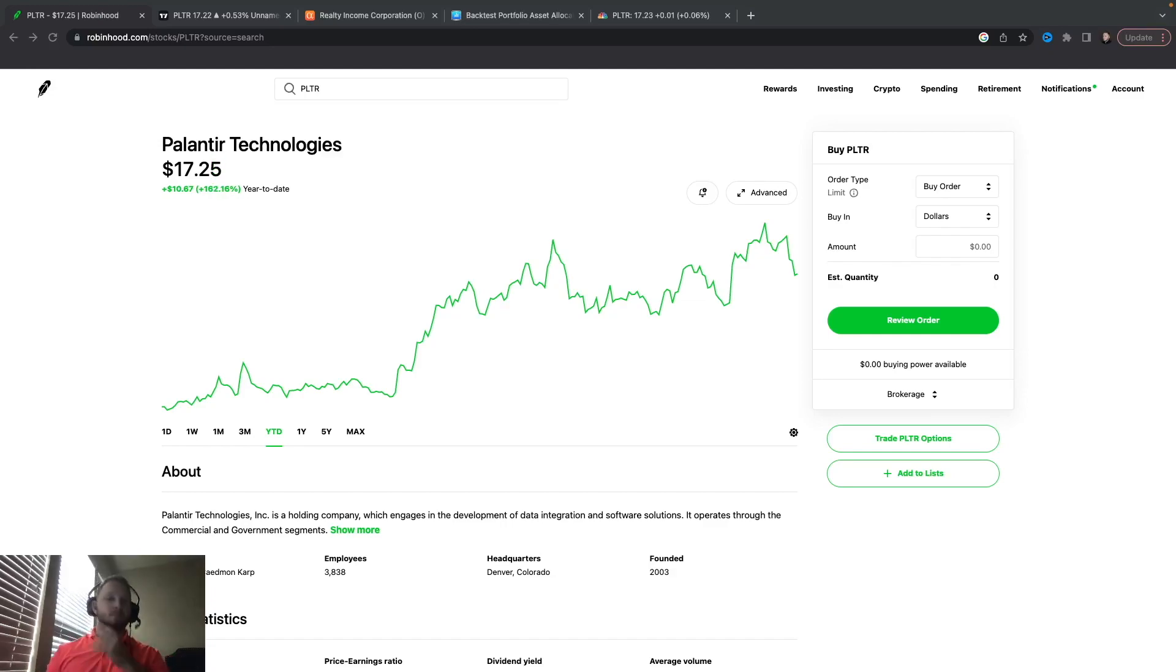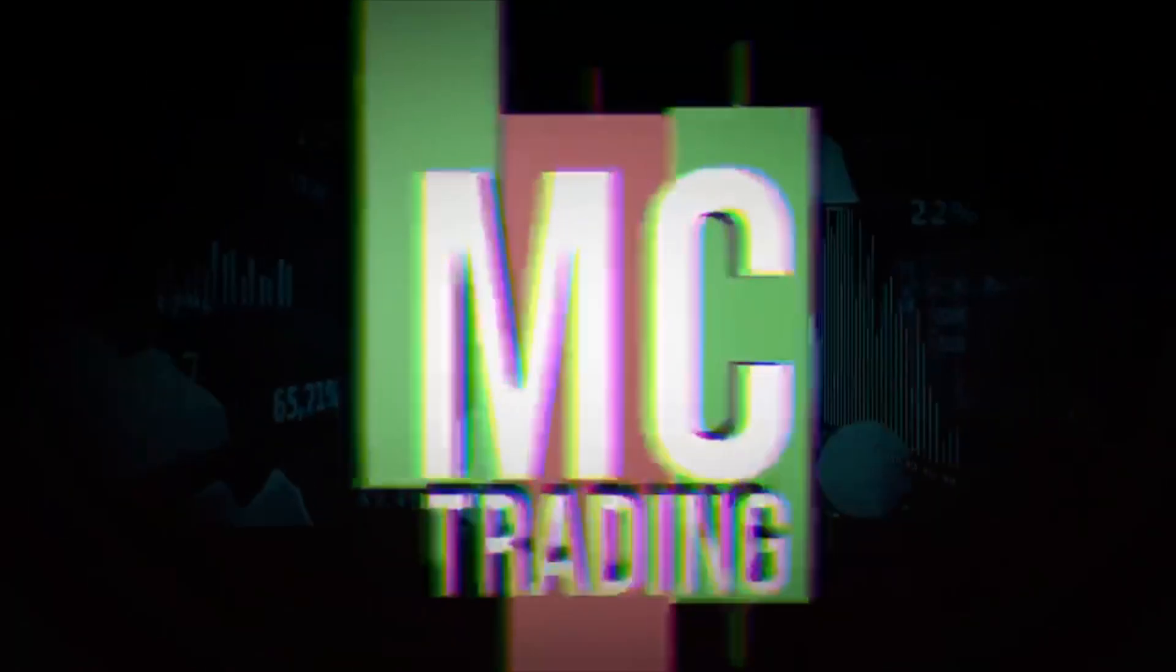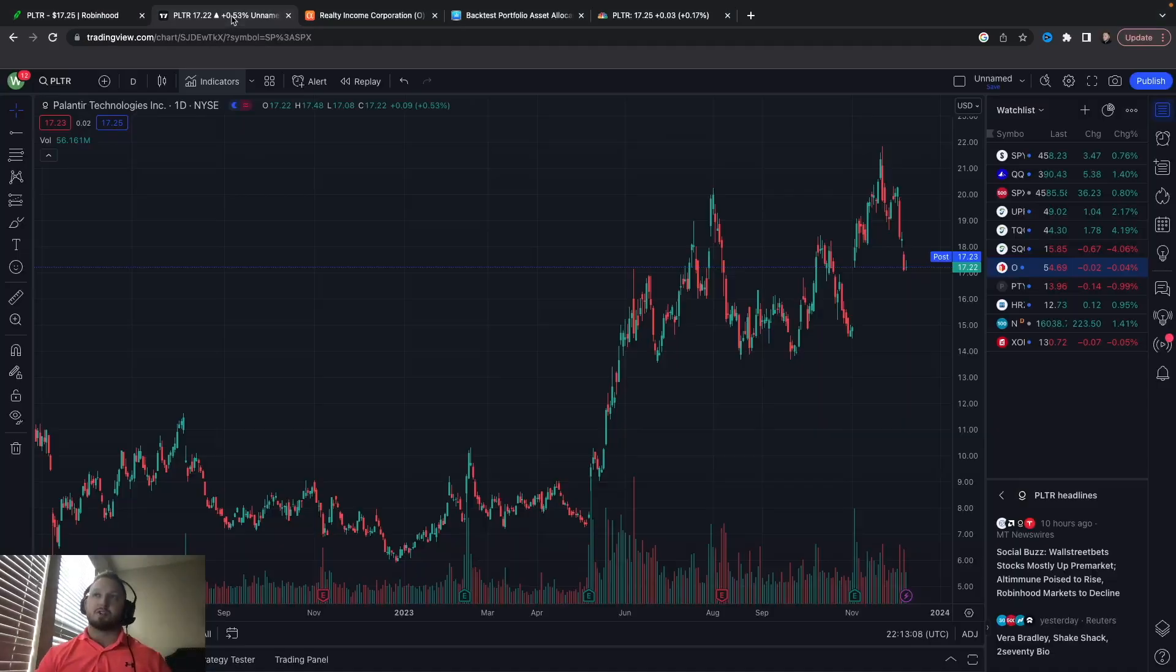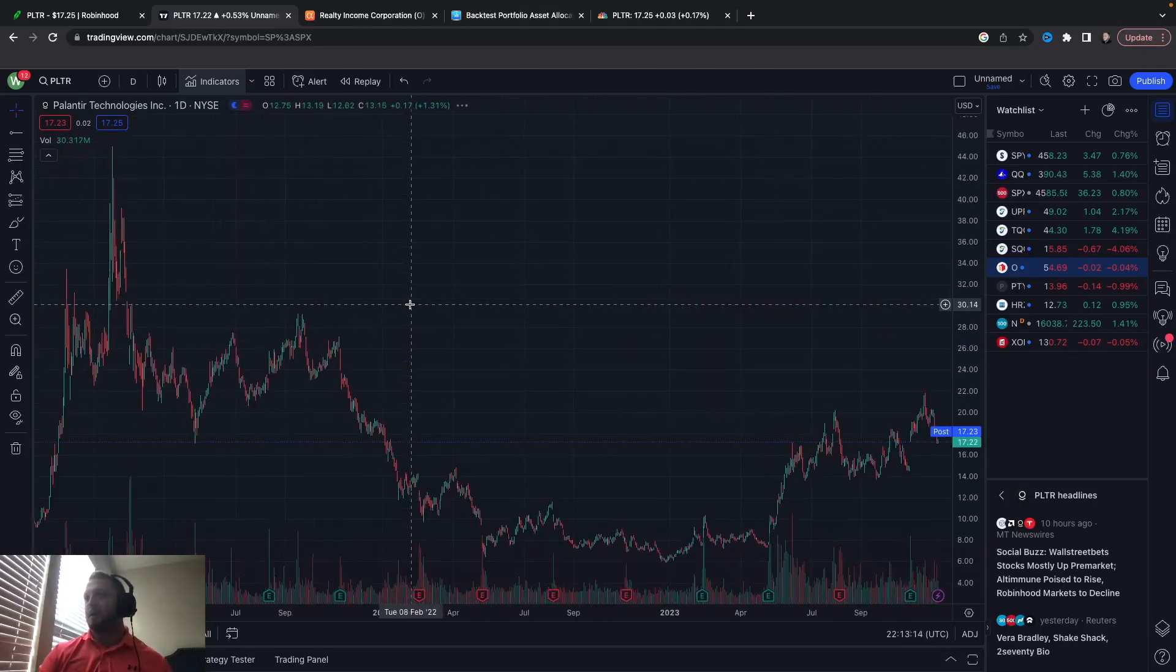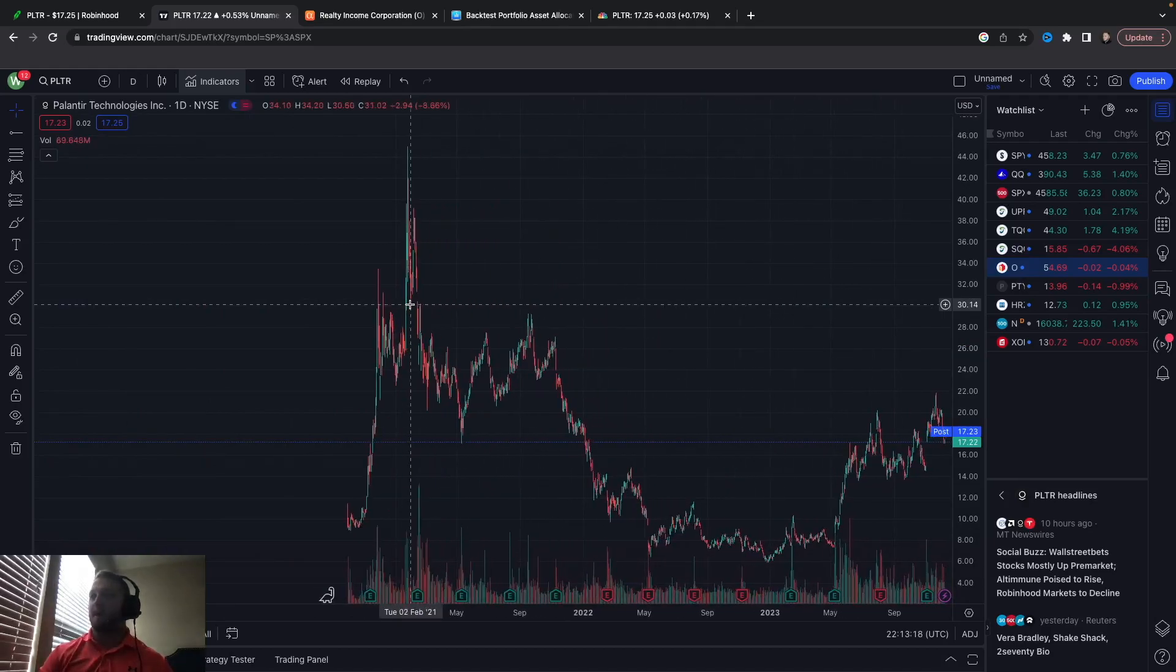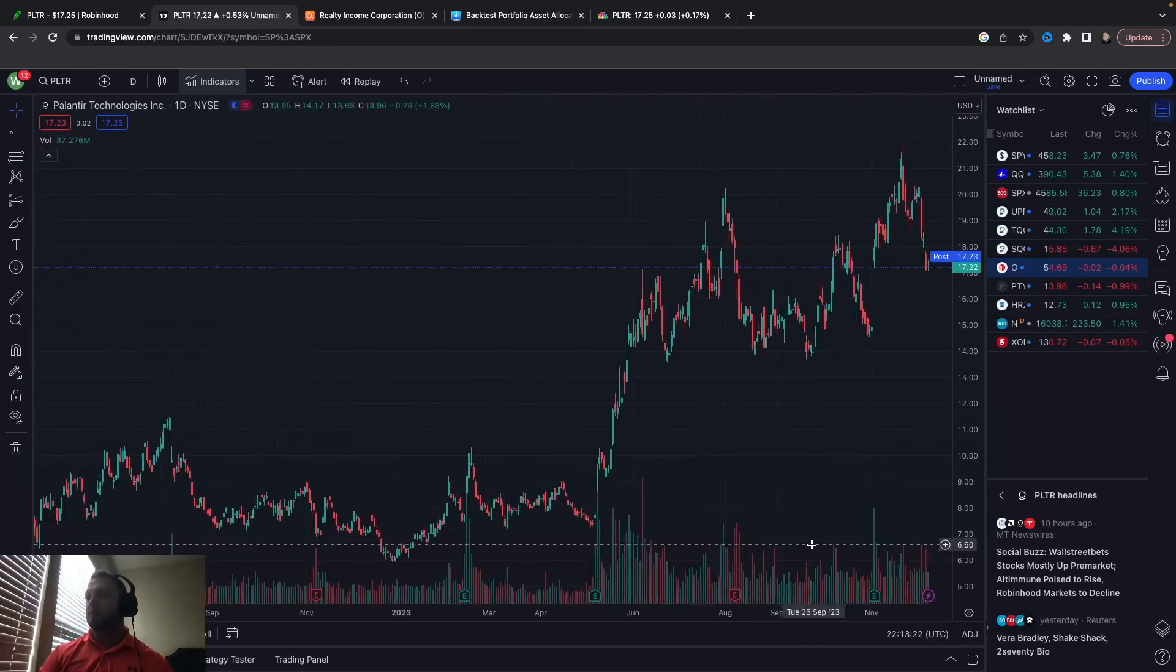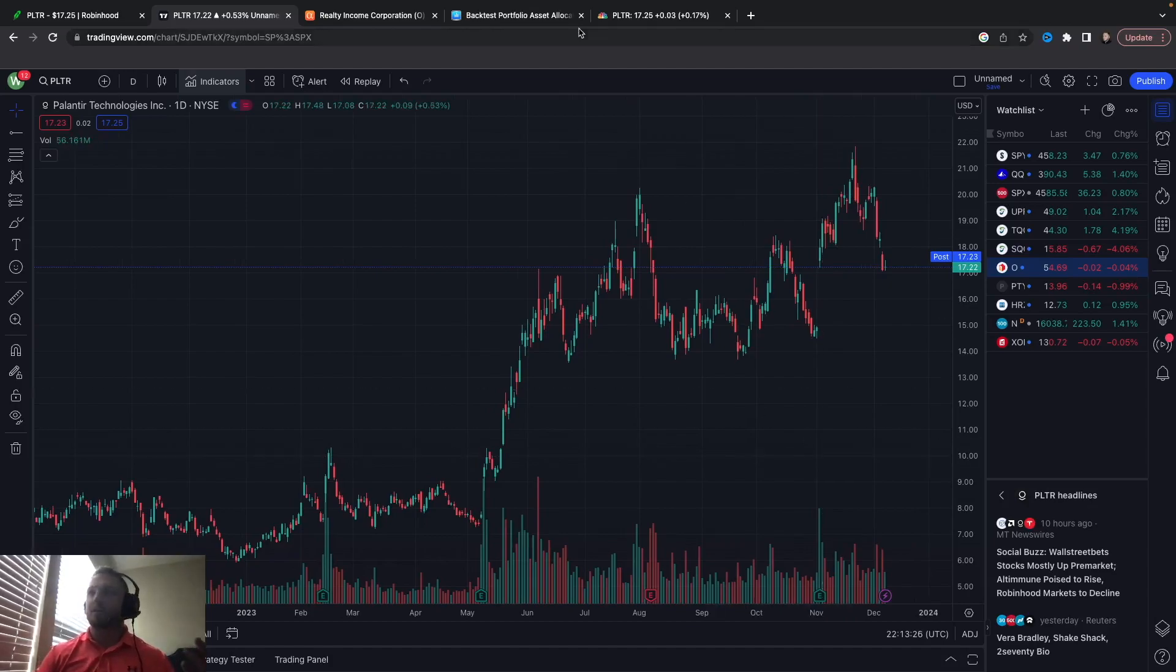Okay guys, so PLTR, Palantir. I'm sure a bunch of you have heard about this one by now. But why is this going to be a great covered call stock? Well first of all, it had a huge run-up when it first came out and then it came all the way down and it's been on the uptrend ever since. Now they have government contracts.